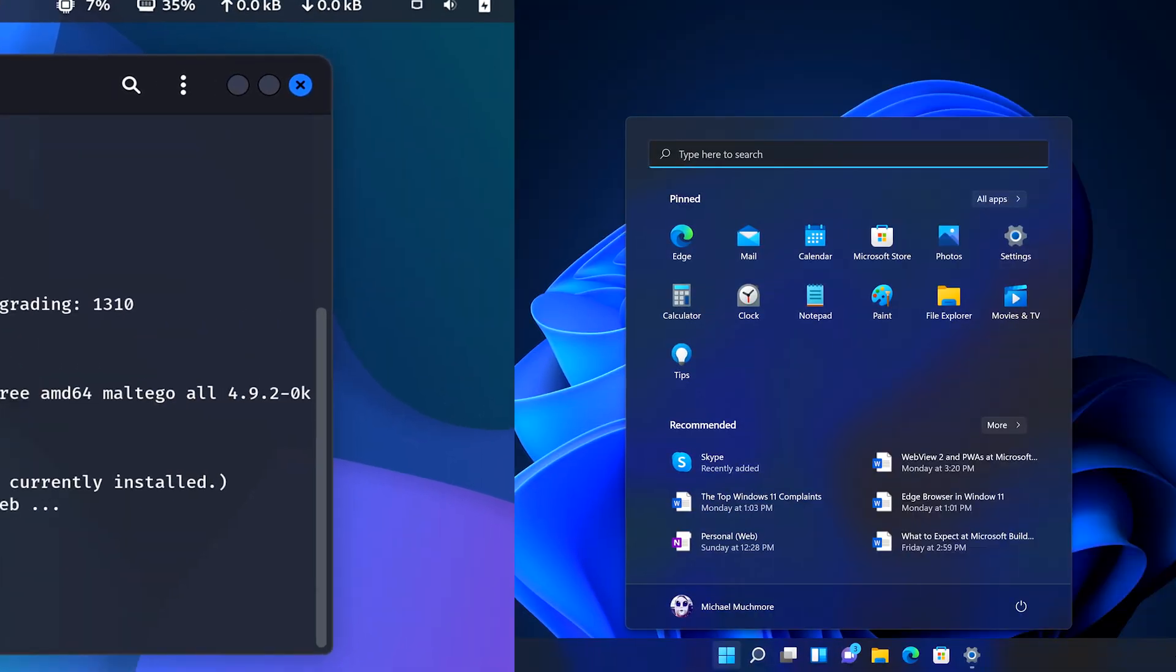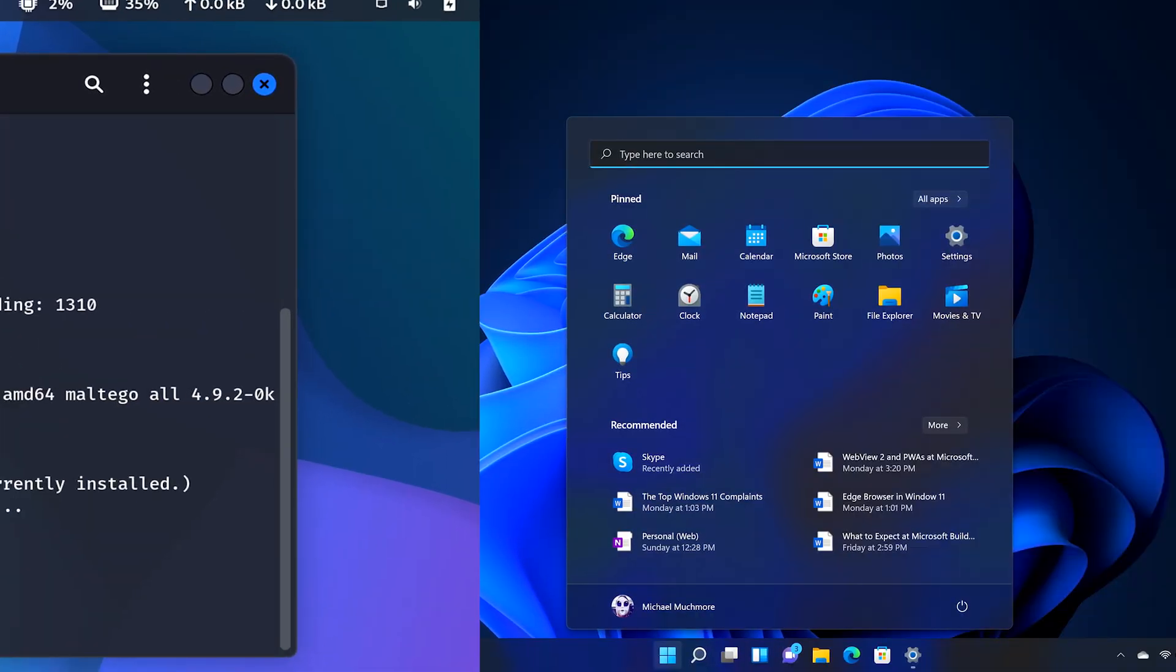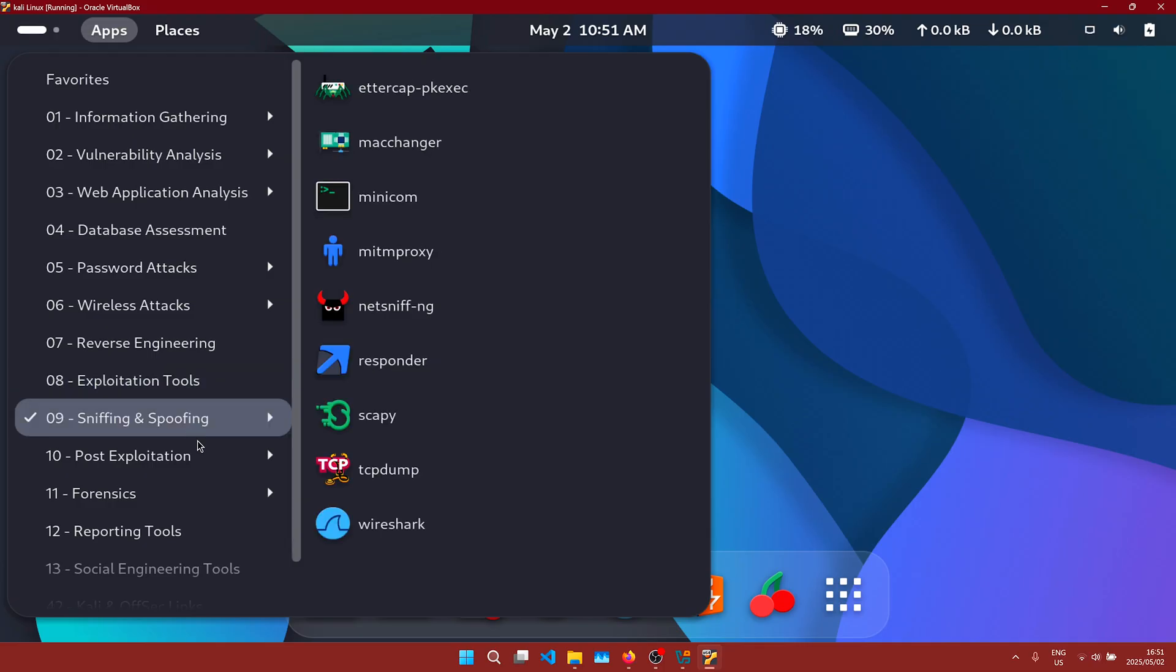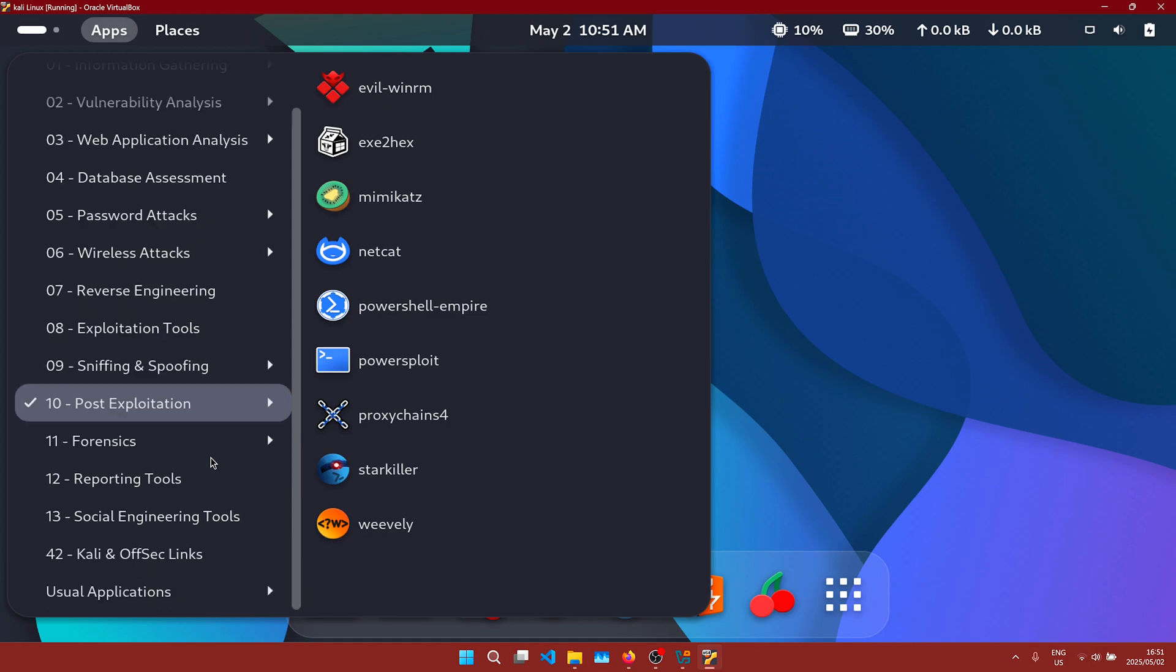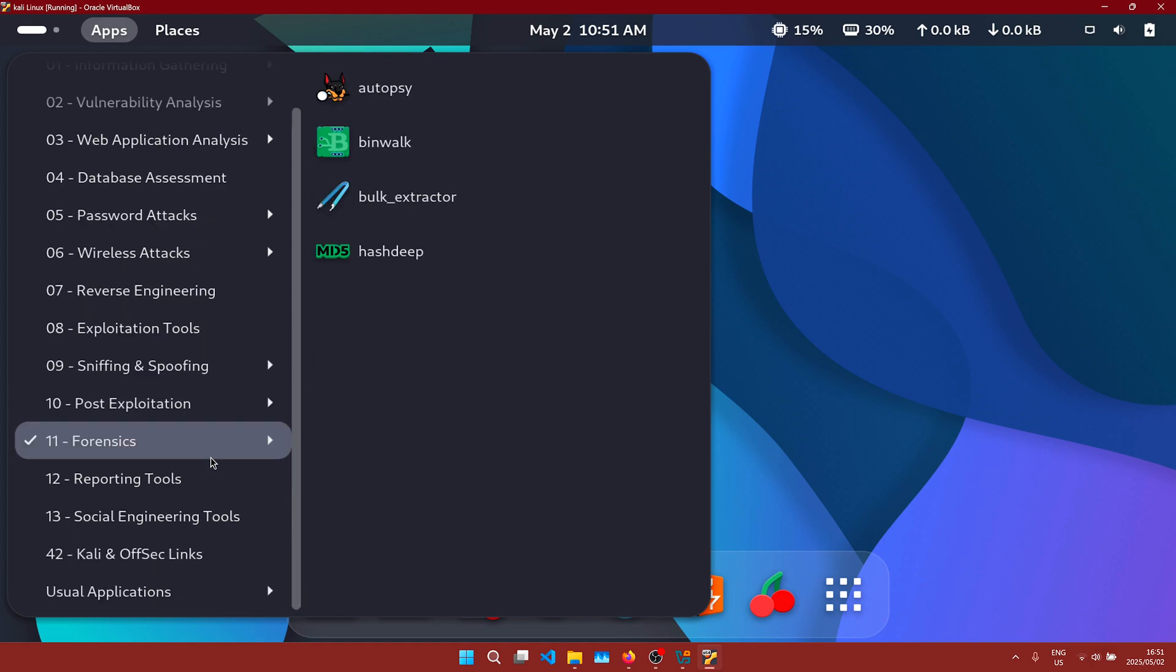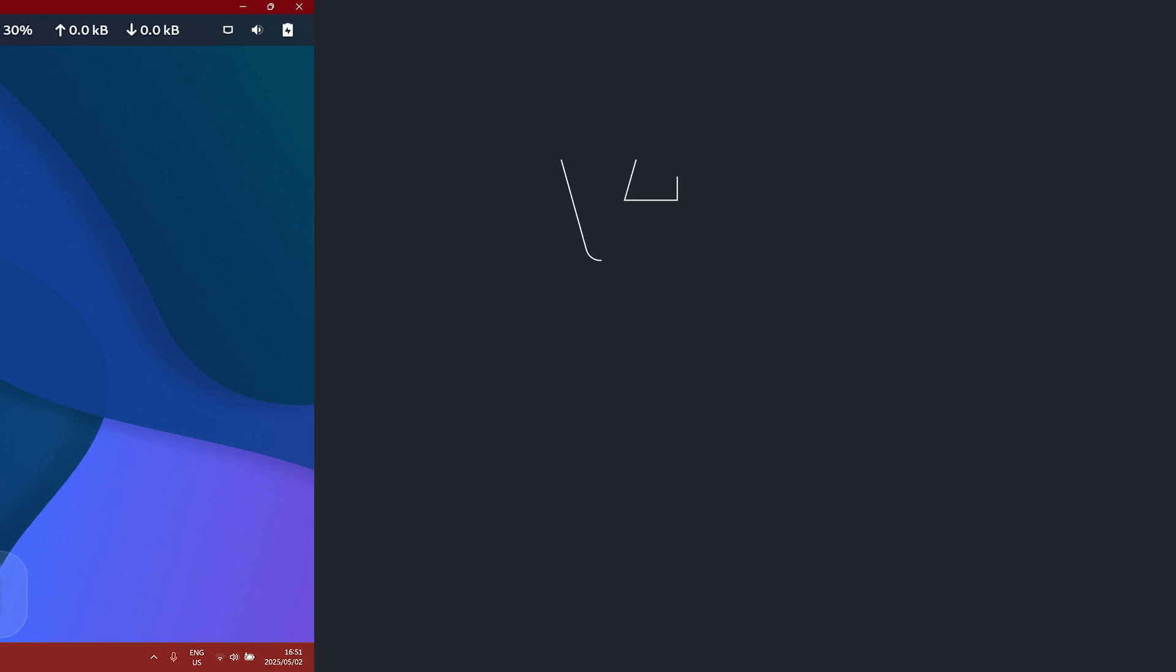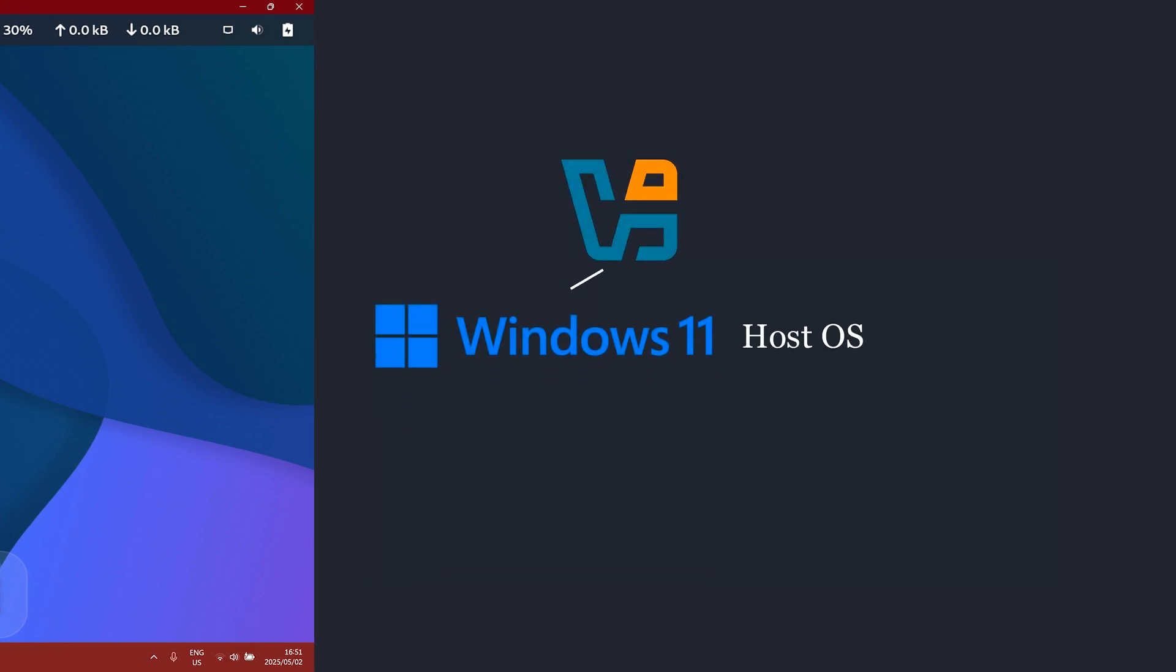I've thought about dual booting Kali Linux along with Windows but that can be messy, so I'll be virtualizing it using VirtualBox for now. VirtualBox is a piece of software that allows you to run other operating systems on top of your native operating system.